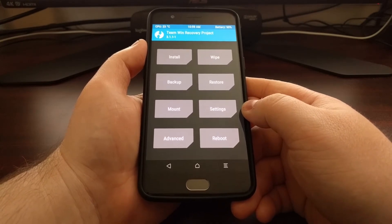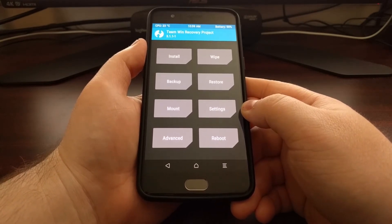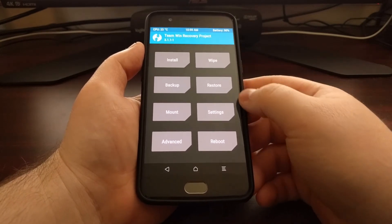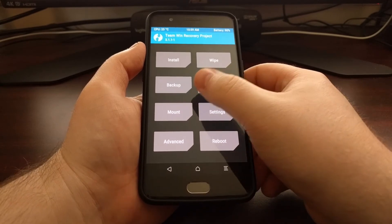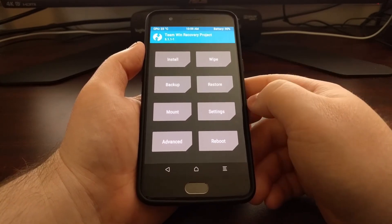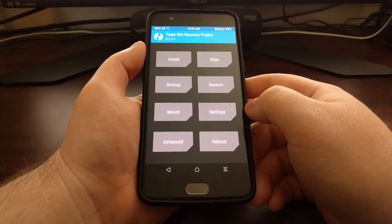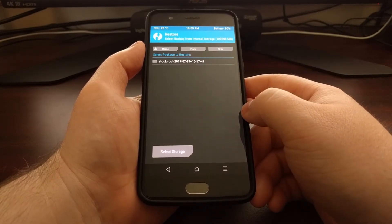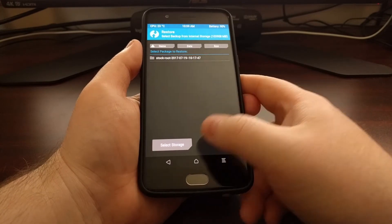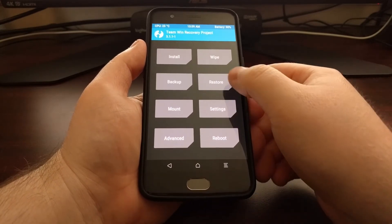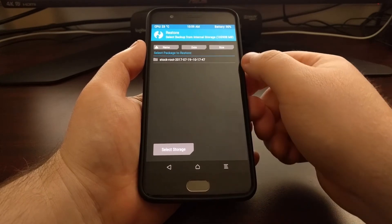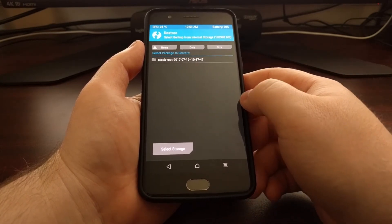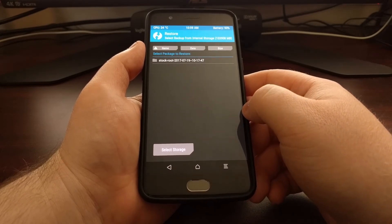So today I want to show you how to delete a nandroid backup that you have on your device. This is one of those things that's not really straightforward — we have backup, restore, and wipe buttons, but there's no delete button. That's because it's hidden within the restore section. To delete an Android backup, we're going to tap on the Restore button, which gives us a list of all the backups we have currently on our device.